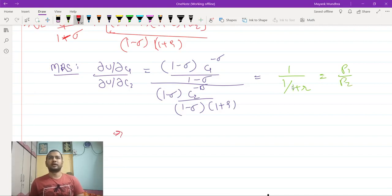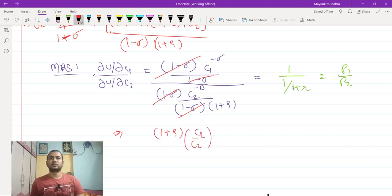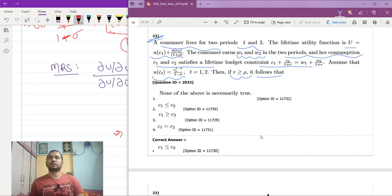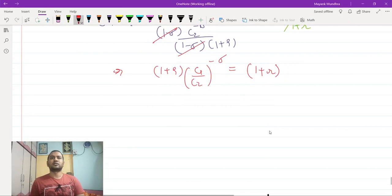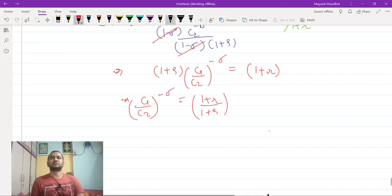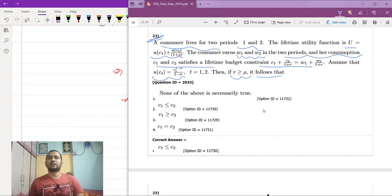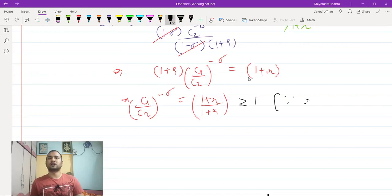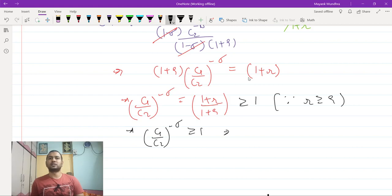Cancelling common terms, we get (1 + ρ)(c1/c2)^(-σ) = (1 + r), which implies (c1/c2)^(-σ) = (1 + r)/(1 + ρ). Since r ≥ ρ, we have (1 + r)/(1 + ρ) ≥ 1, so (c1/c2)^(-σ) ≥ 1.